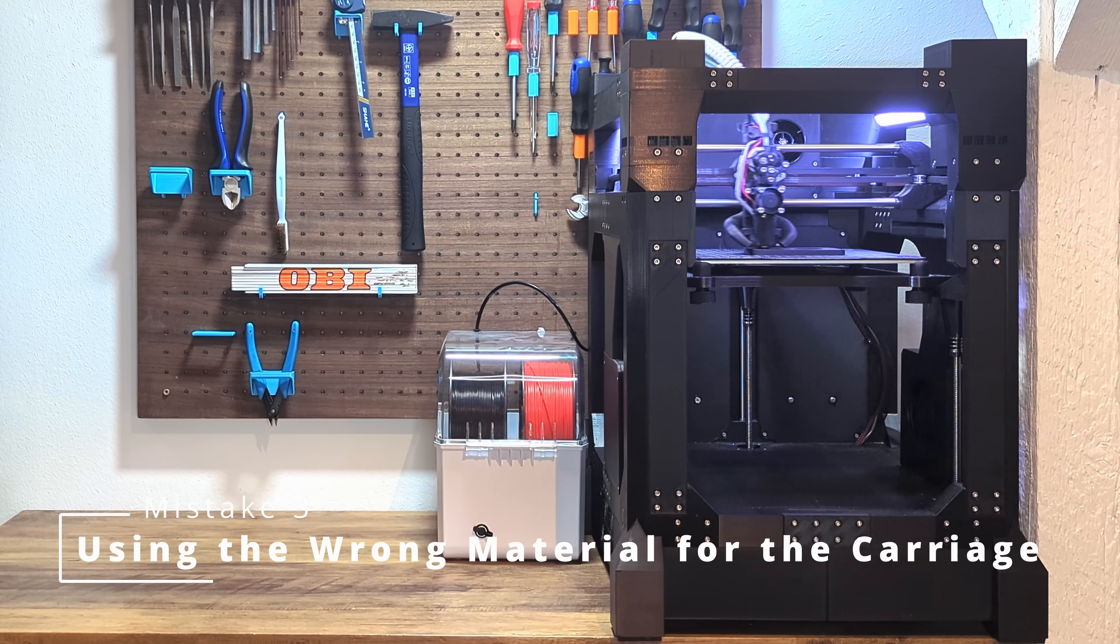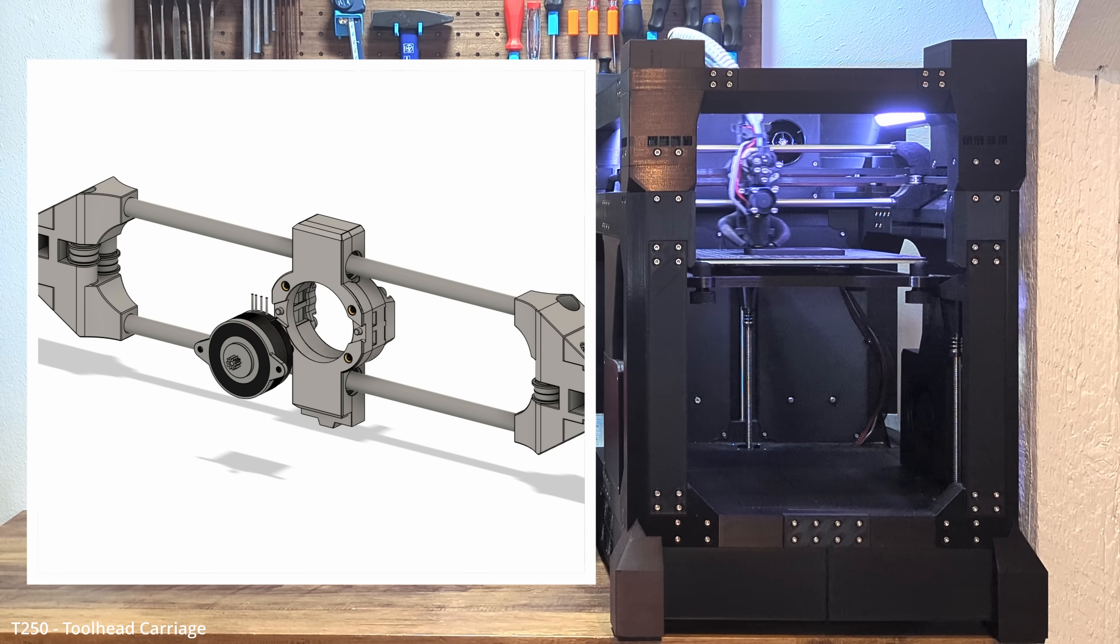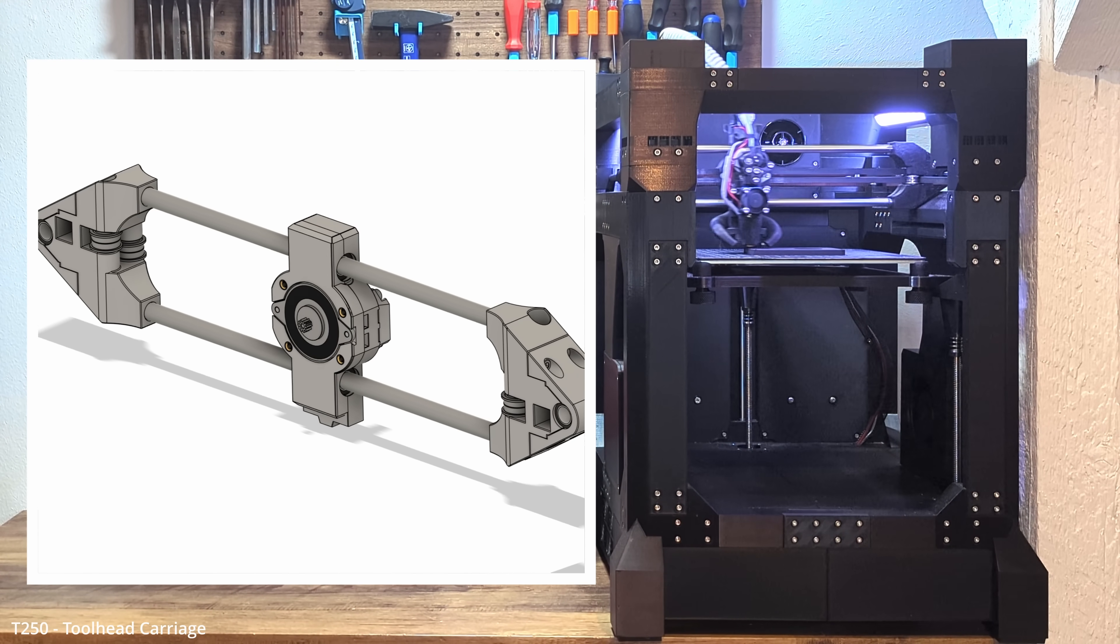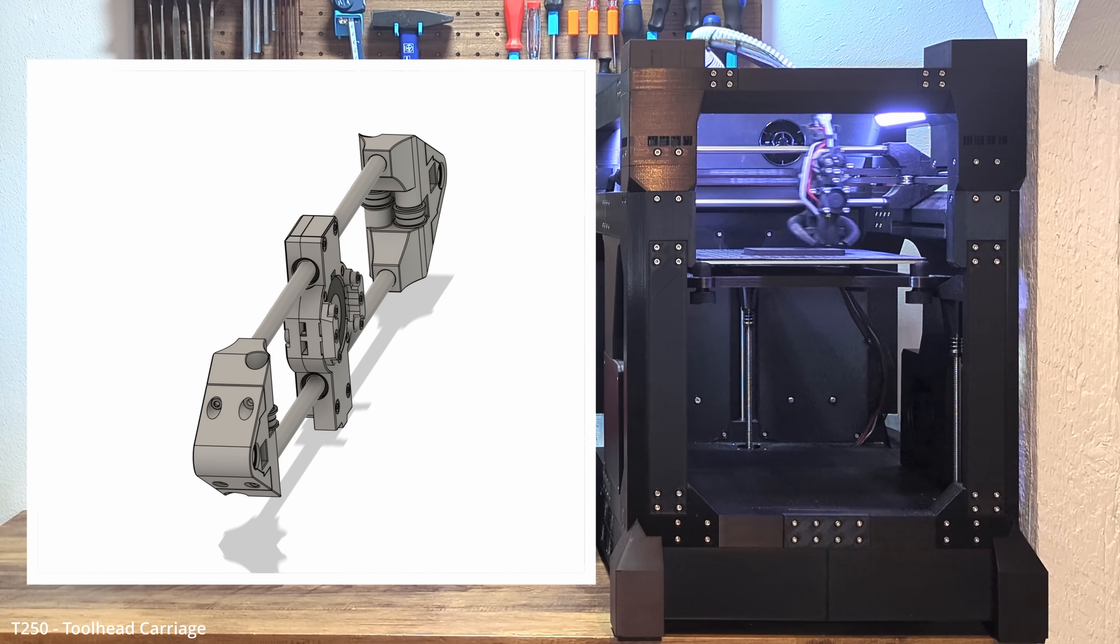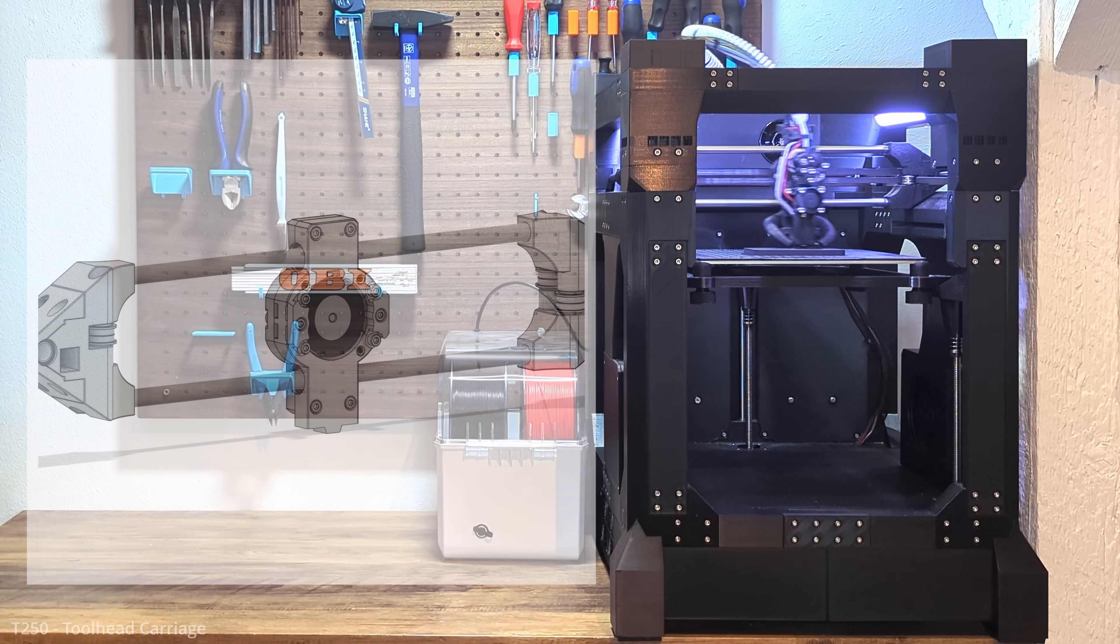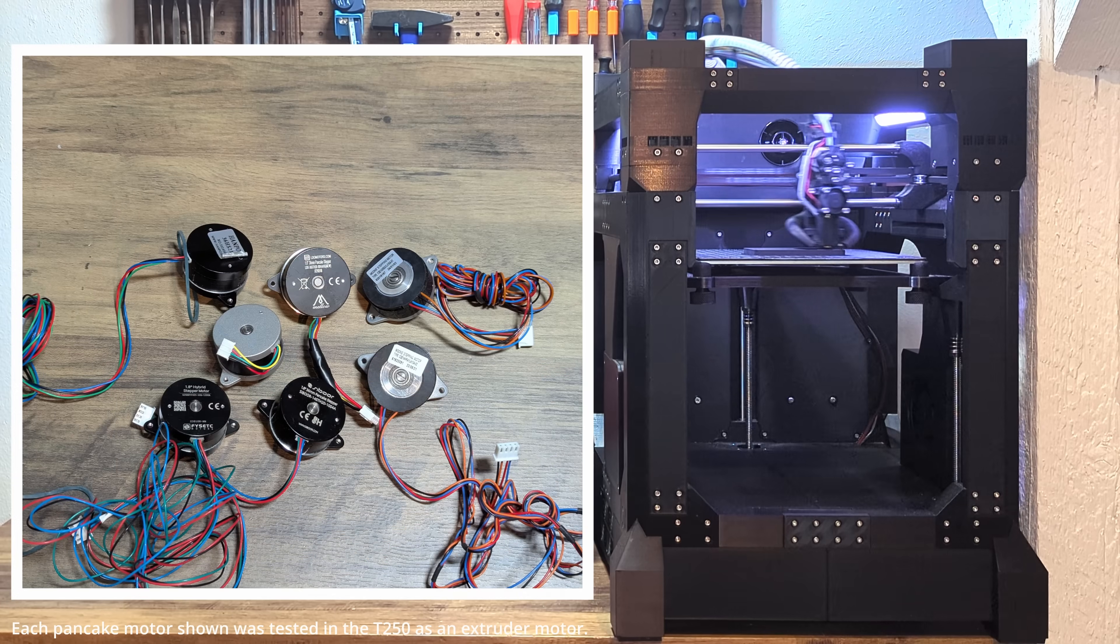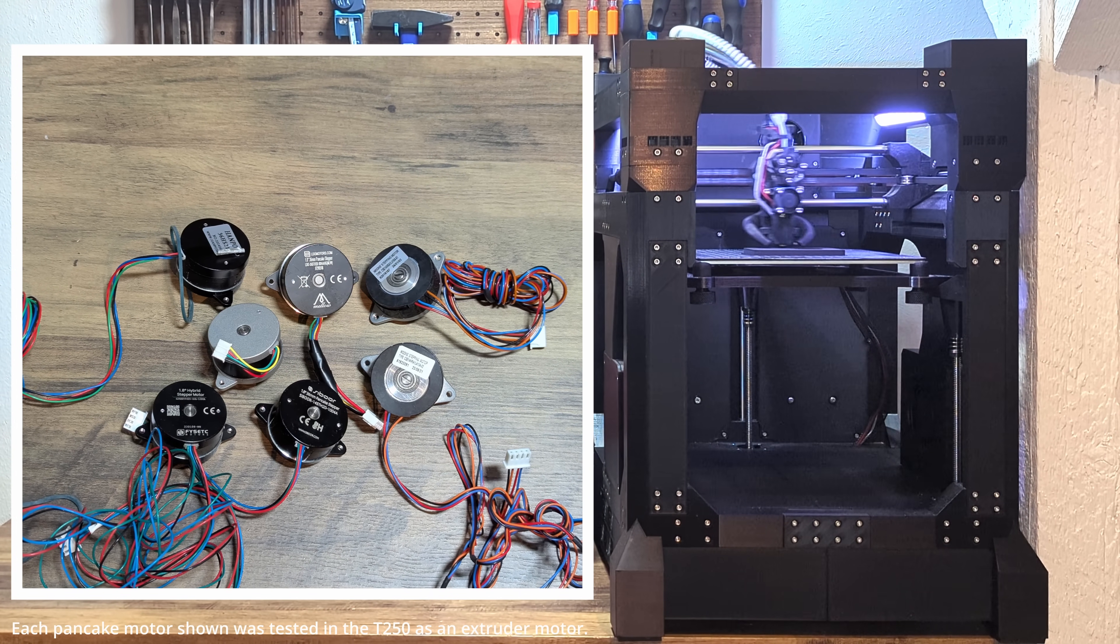Alright, let's talk about the carriage. The T250 extruder motor is mounted directly inside the toolhead's carriage, right at the center of gravity. It's great for performance, but there's one big catch. Heat. Those little pancake motors can get hot. Like, really hot.